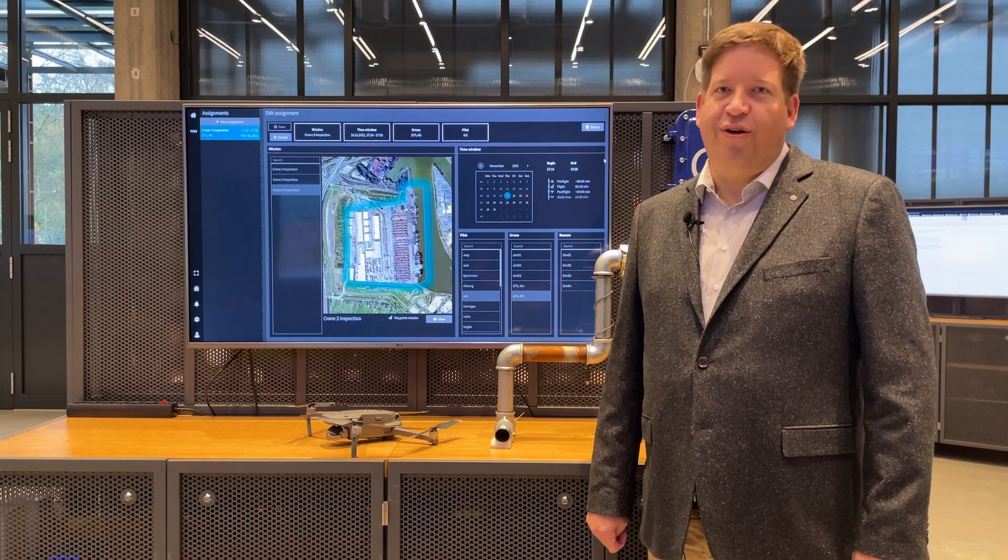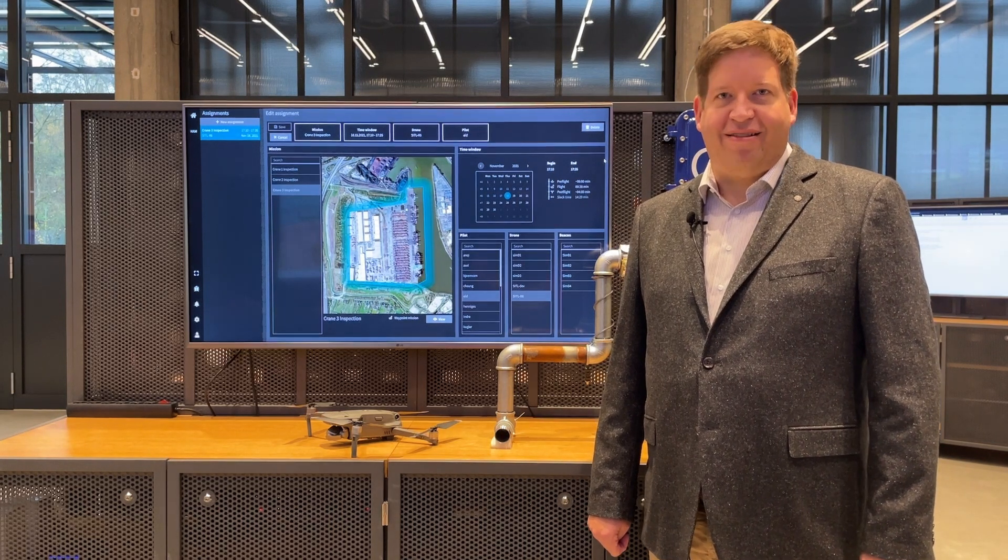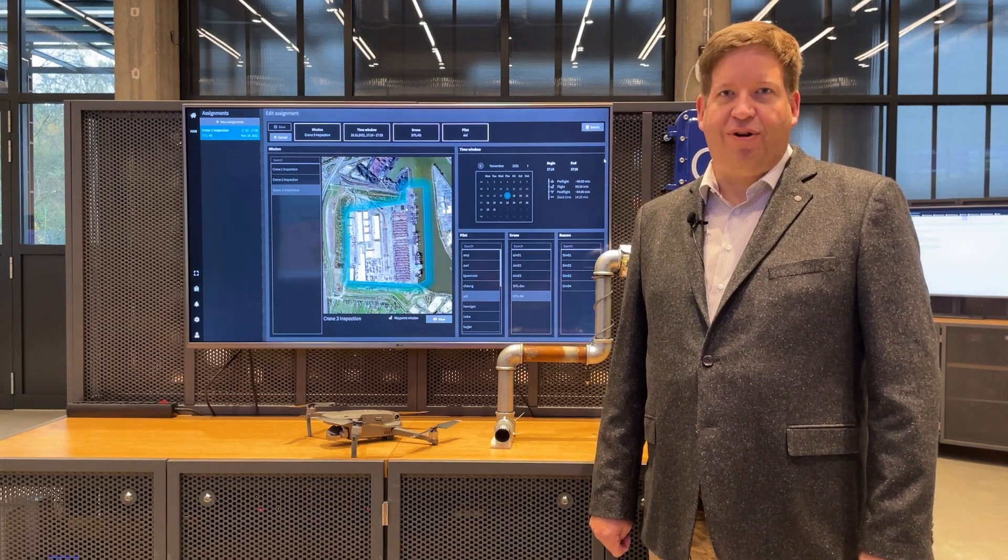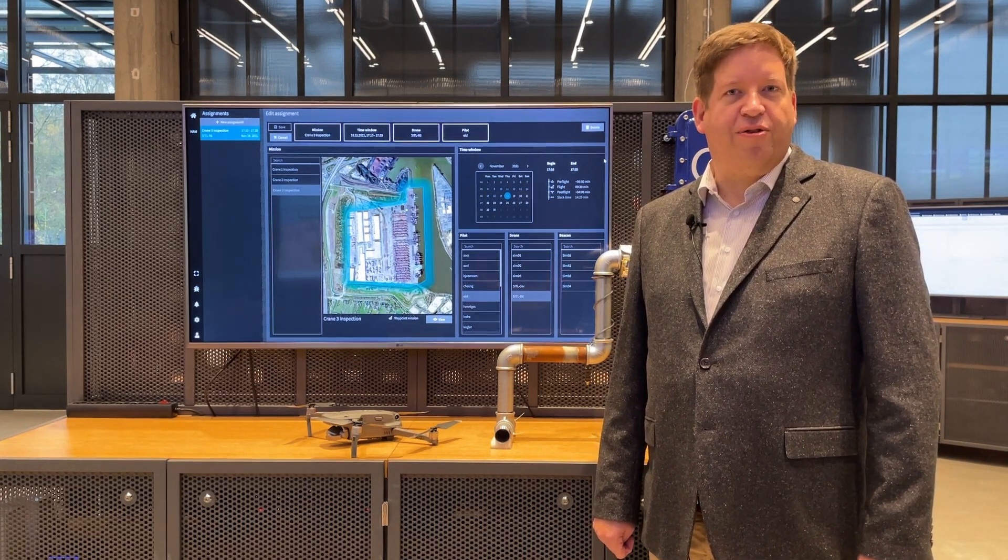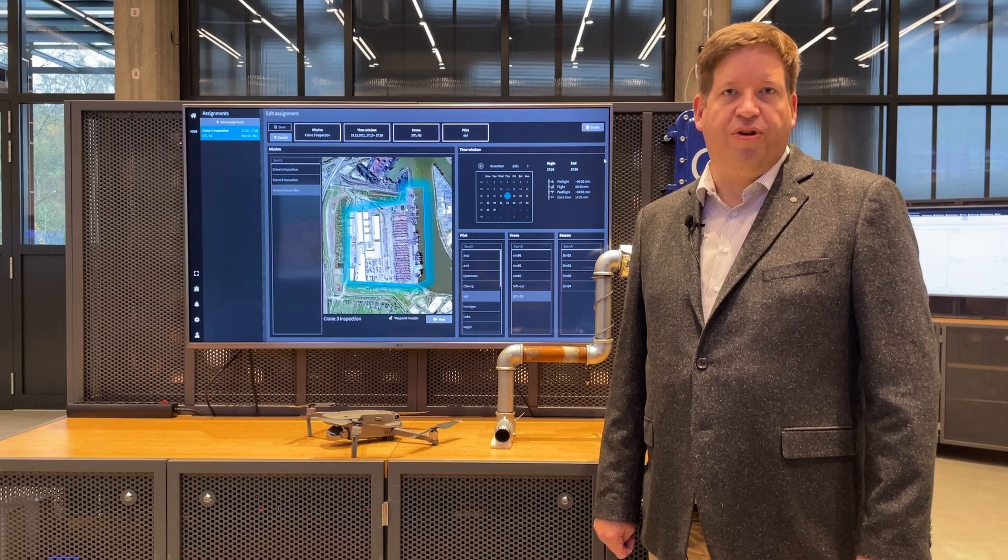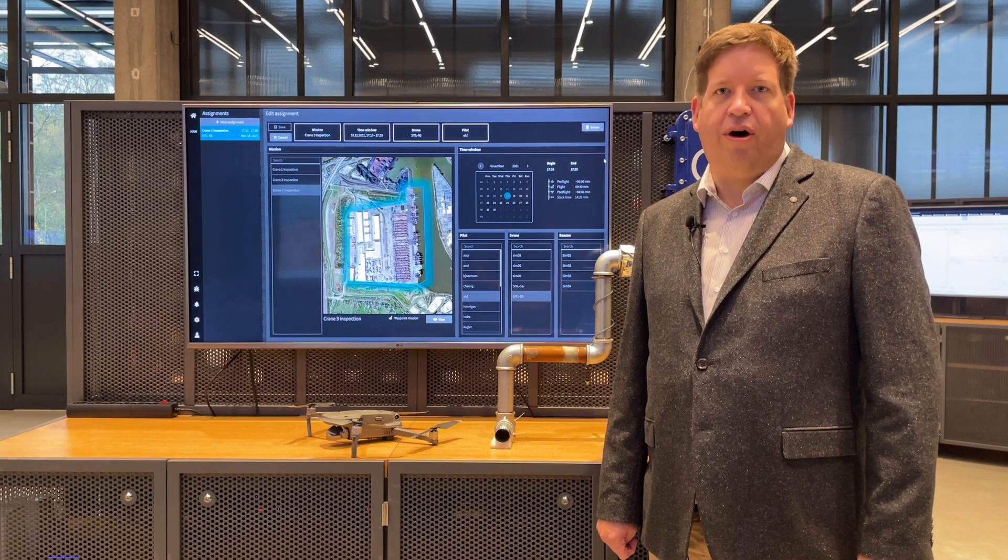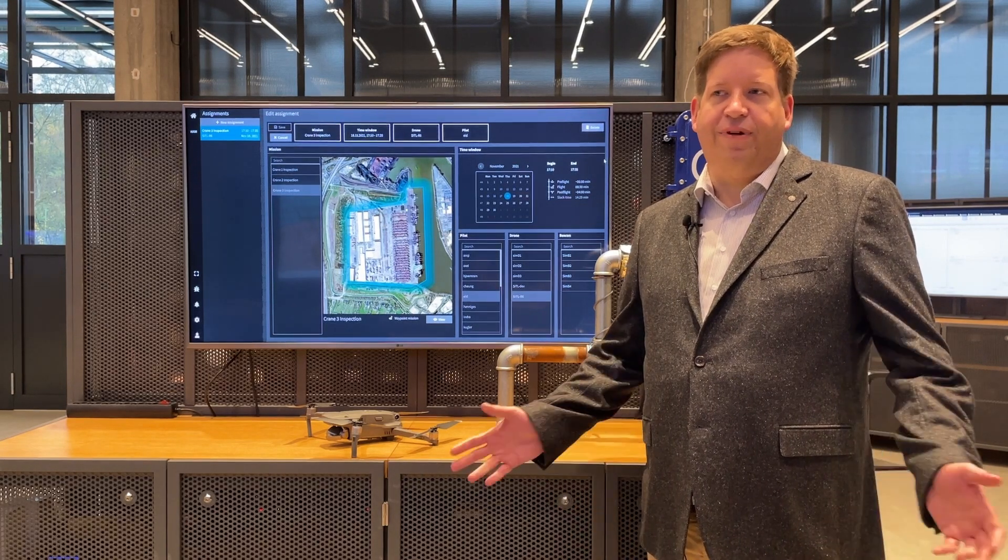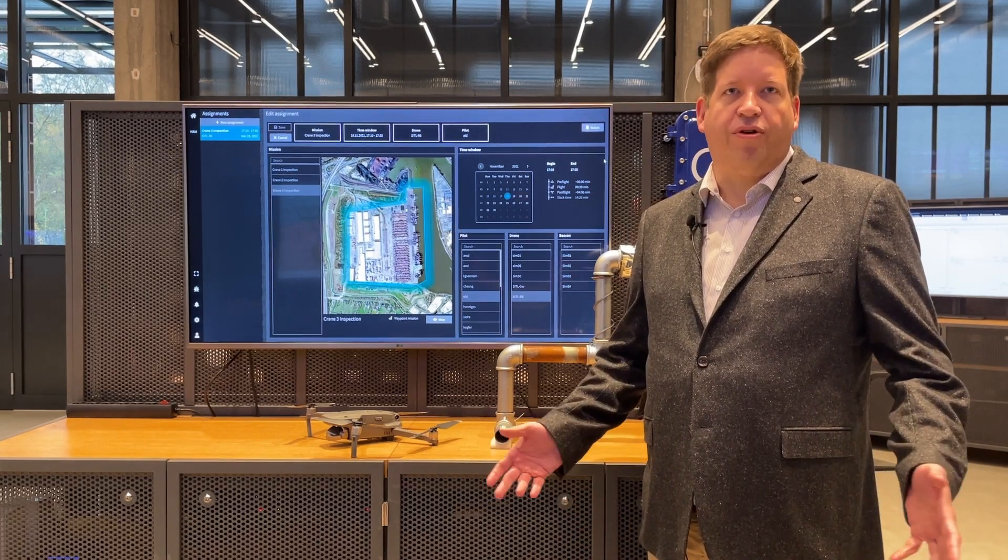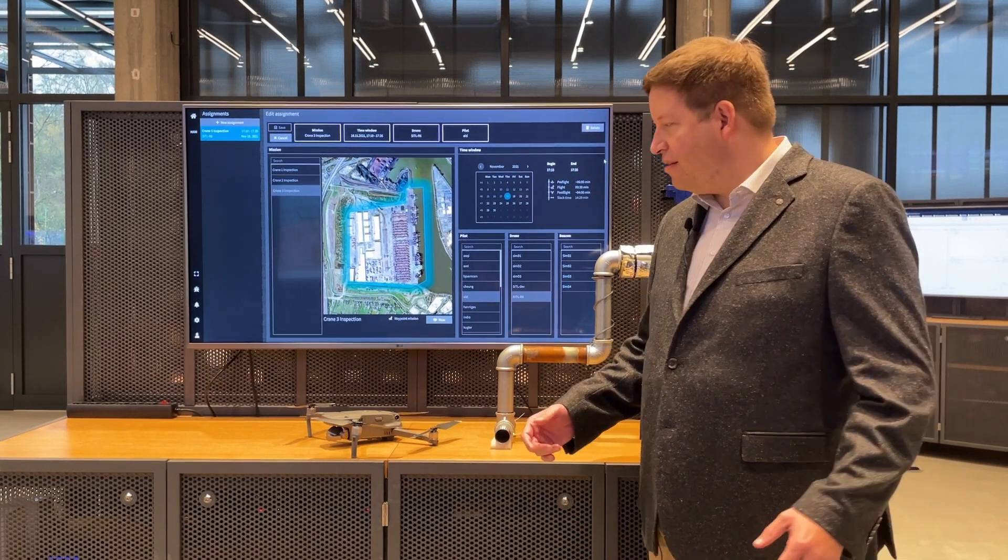Welcome to the Accenture Innovation Centre in Essen. Today we would like to talk about integrated inspections using drones or automated other vehicles like robots or other devices.